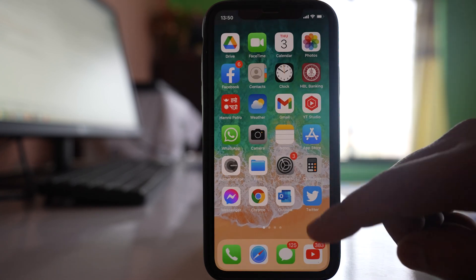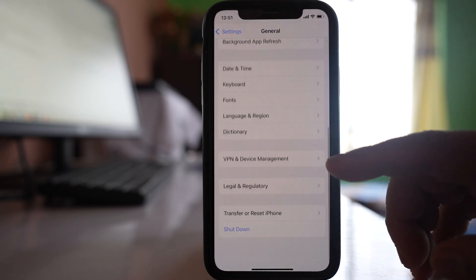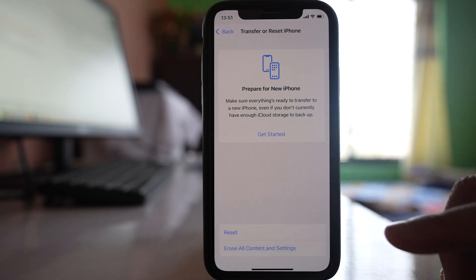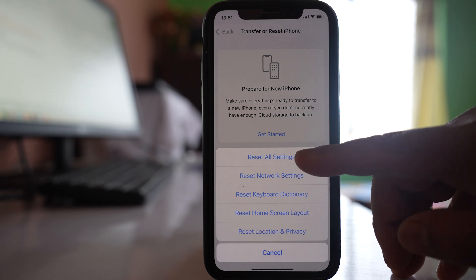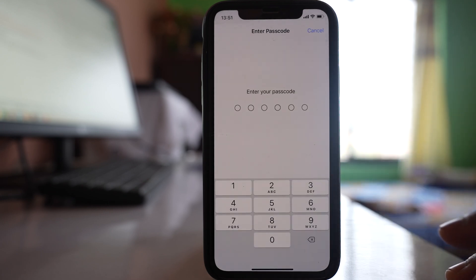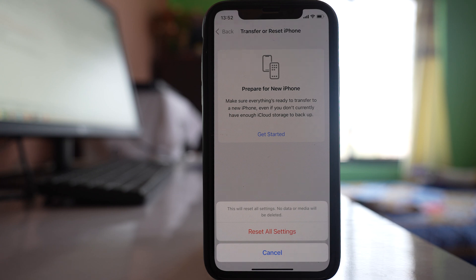If nothing works, go to Settings, then General, scroll down and select Transfer or Reset iPhone. Select Reset, then select Reset All Settings and enter your passcode. This will reset all settings but no data or media will be deleted. However, any custom settings or custom backgrounds you have applied will be gone and you will need to redo them. Do all of these things and you should be able to get notifications on your iPhone.